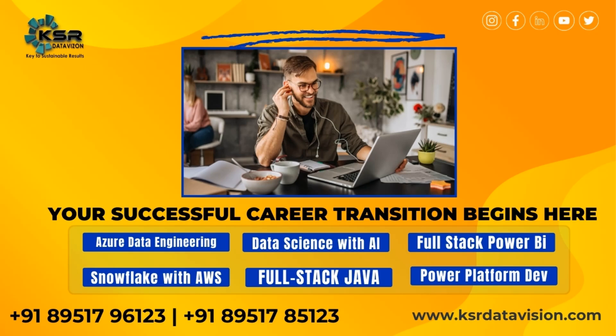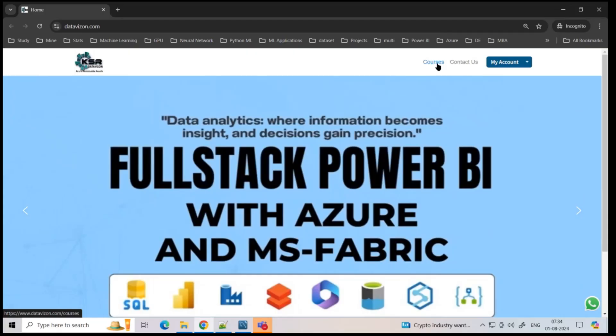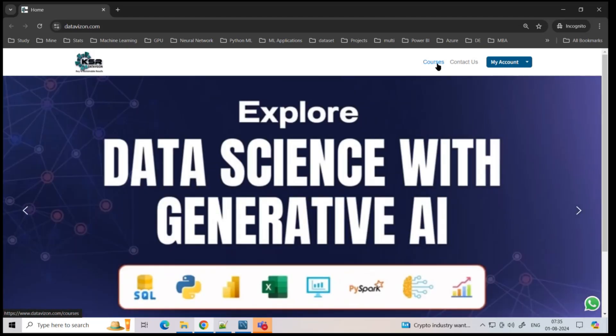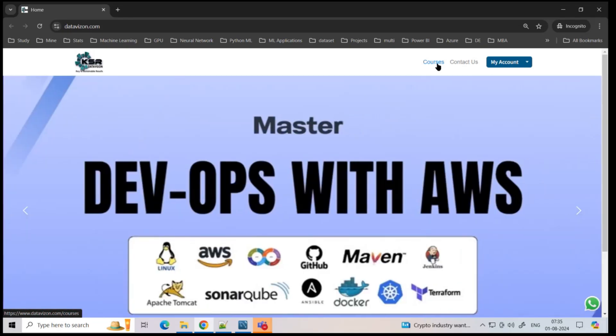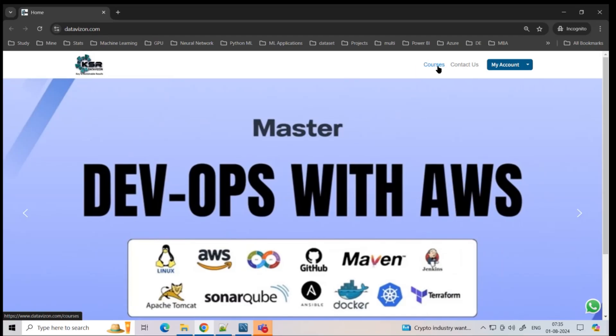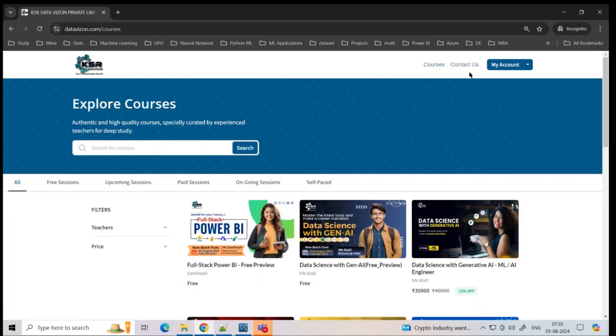If you don't have an account on our KSI website, it's a very easy, free sign-up. You can sign up with your Gmail and you'll get Gmail authentication to sign in. People who are already part of it can go to the course section where we have upcoming sessions.